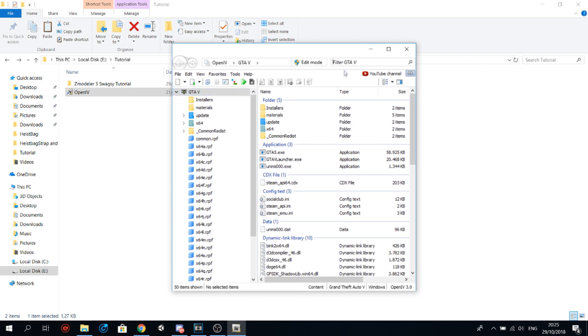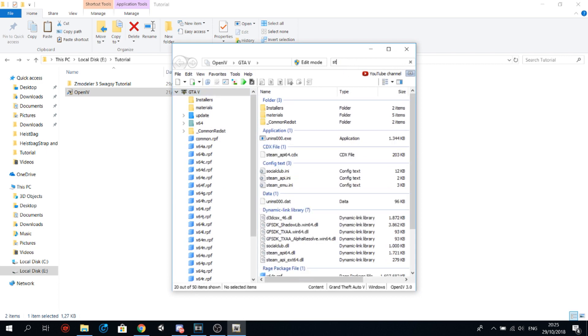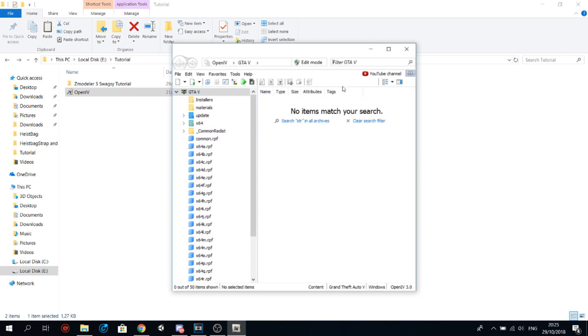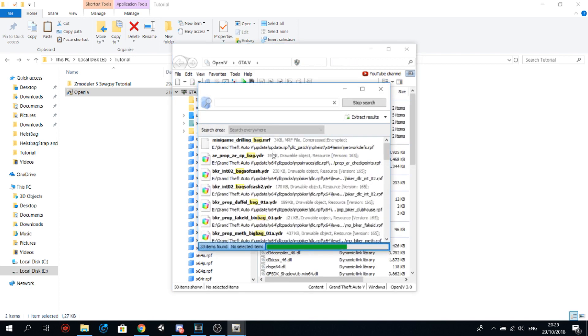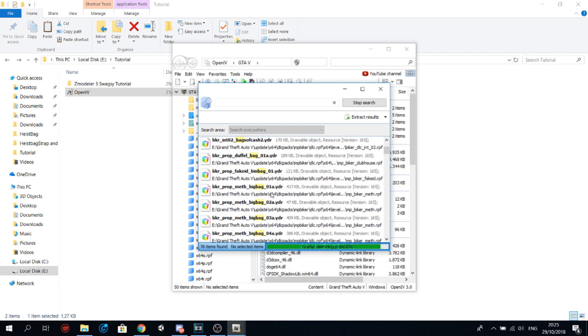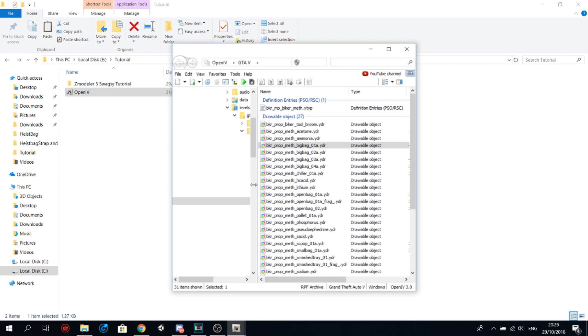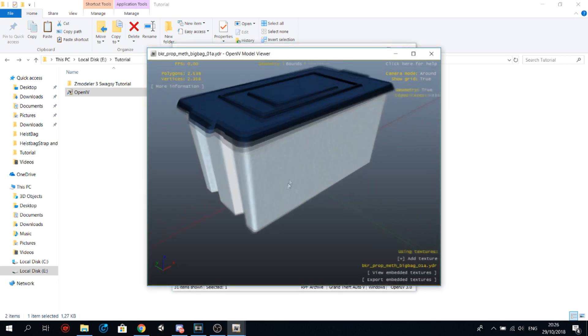For example, if you want some sort of bag model, then go to search bag in all RPFs. And these YDR files, those are the models. I'm just going to pick a random model for this example, for example this one I guess.